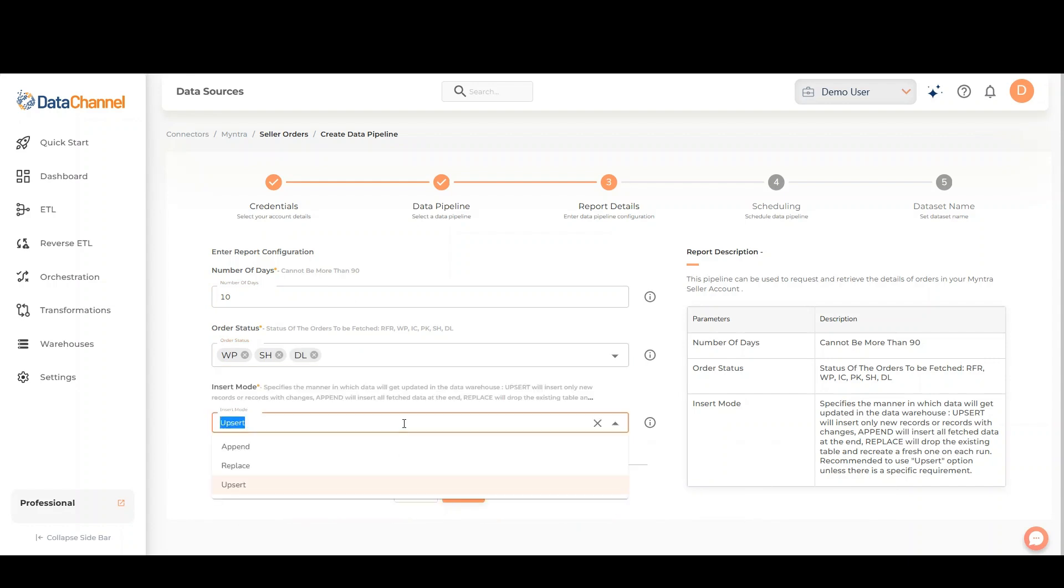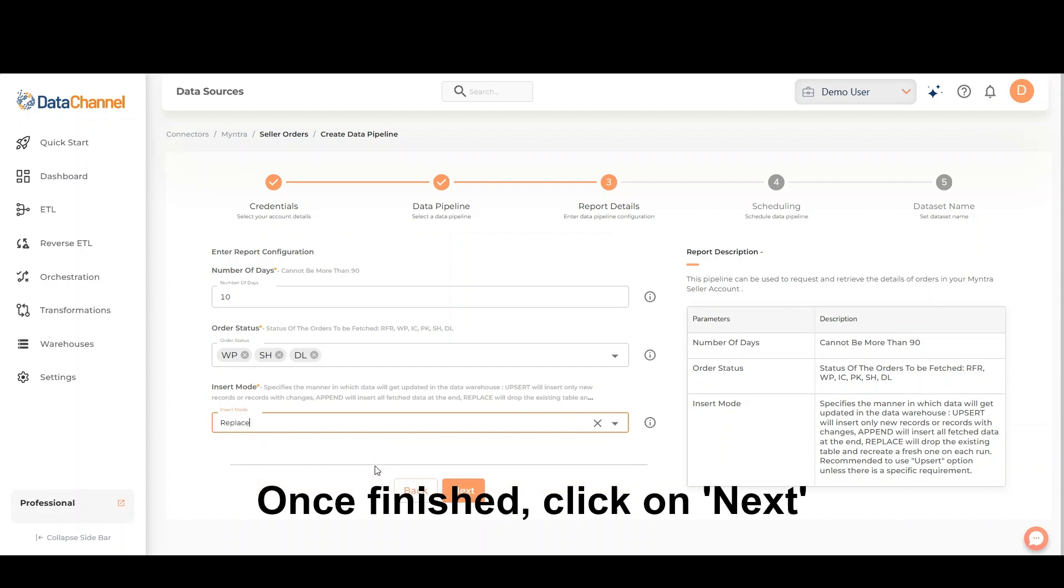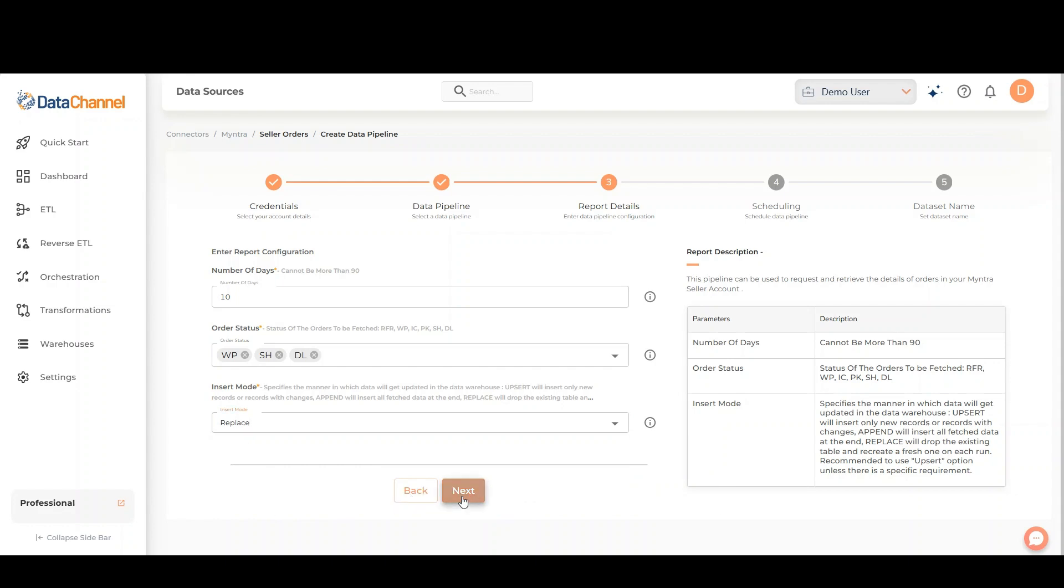Select the insert mode. Upsert will insert only new records or records with changes. Append will insert all fetched data at the end. Replace will drop the existing table and recreate a fresh one on each run. Once finished, click on Next.